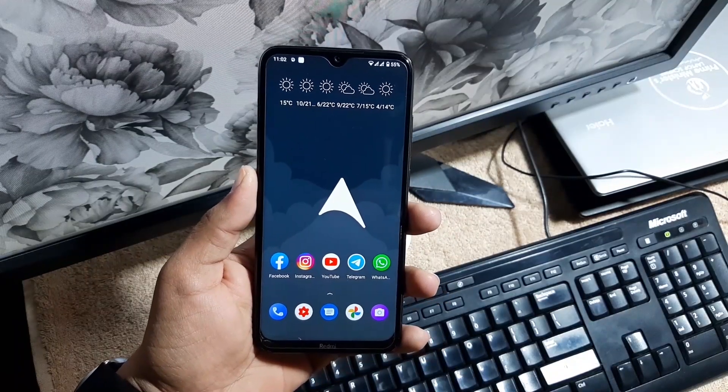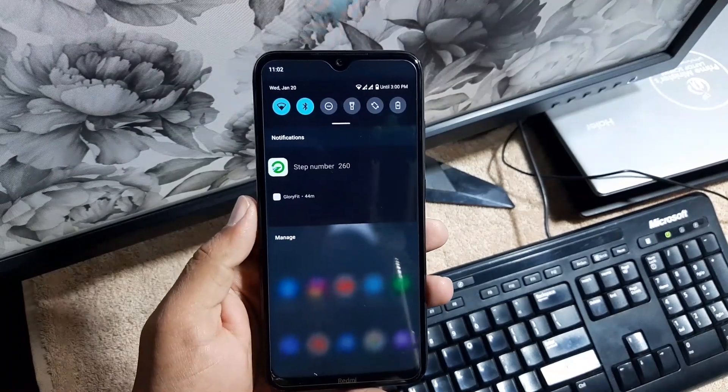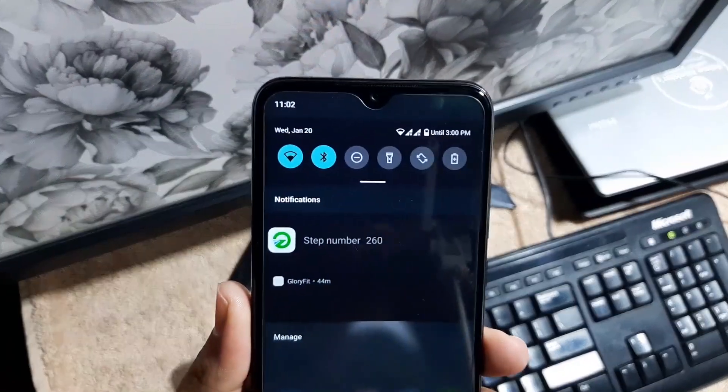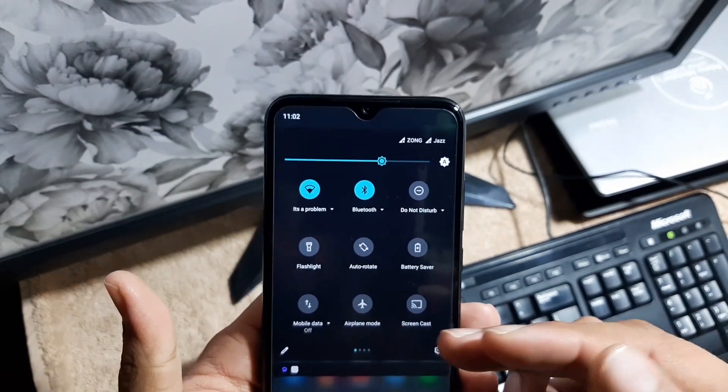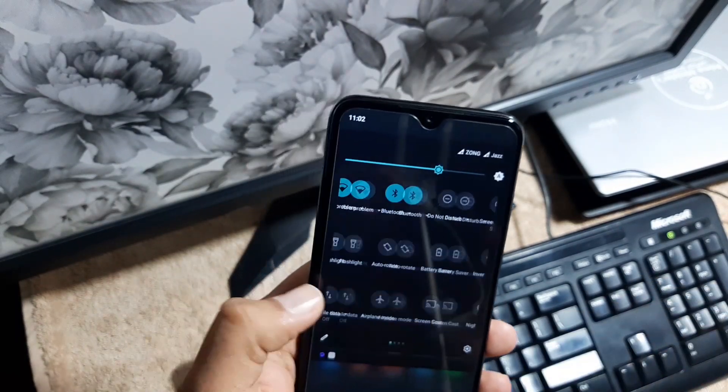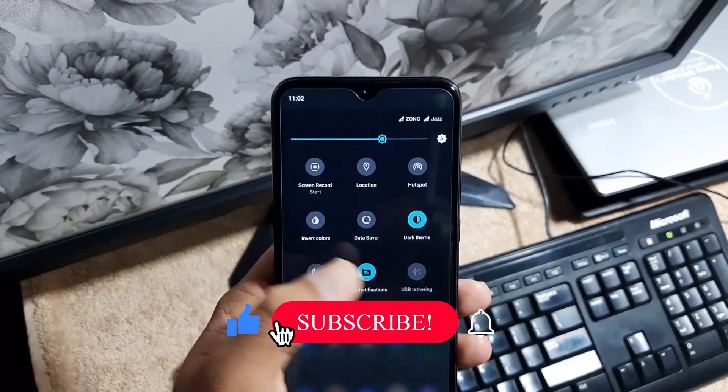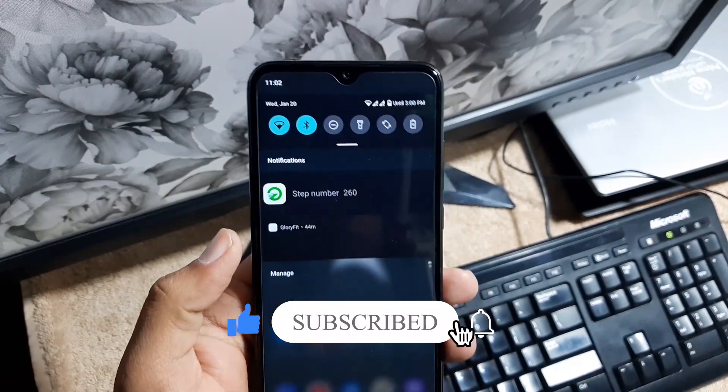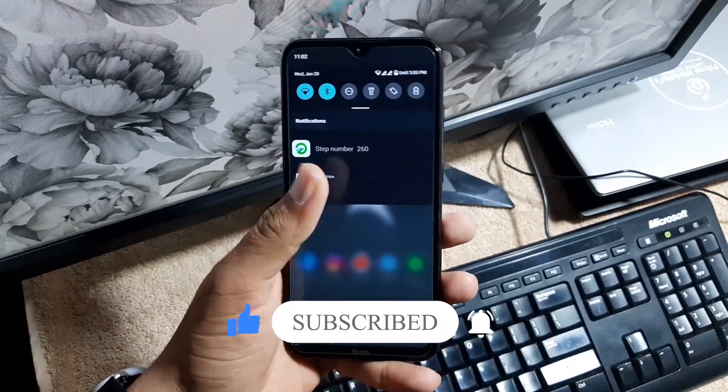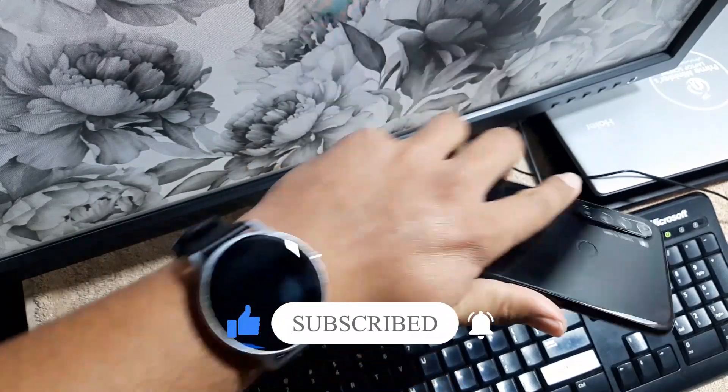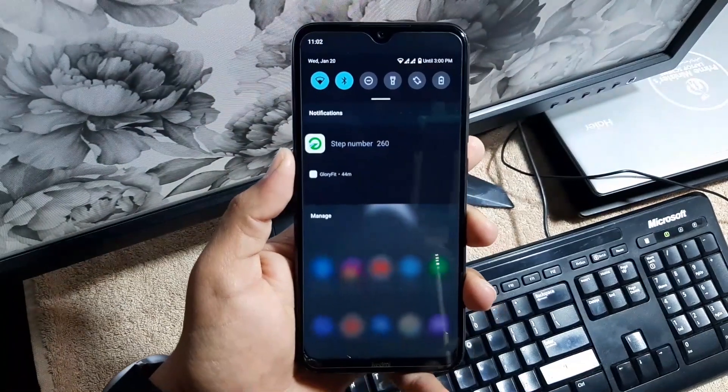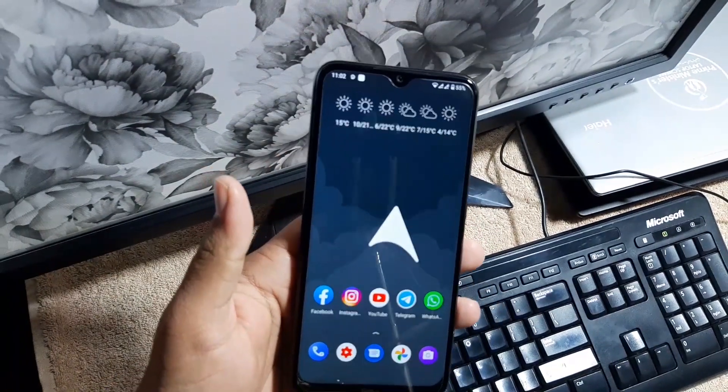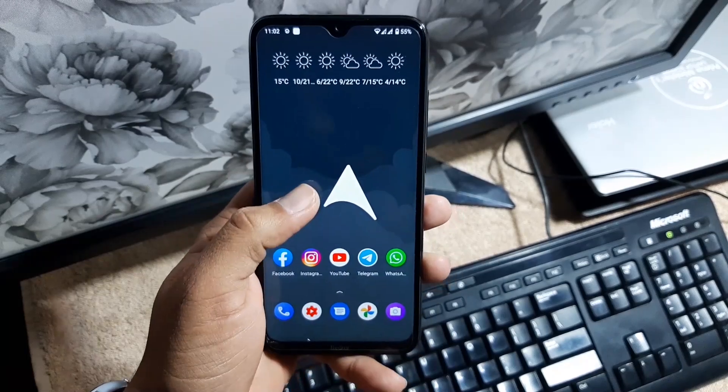The ROM is pretty stable. There is no single bug or issue. Every single thing is just working fine: Bluetooth is working, Wi-Fi is working, hotspot, mobile data, VoLTE, even Wi-Fi calling is also working pretty much fine. You can also connect any smartwatch with your mobile using this ROM. I have not faced any issue on this ROM.